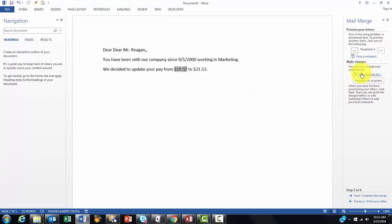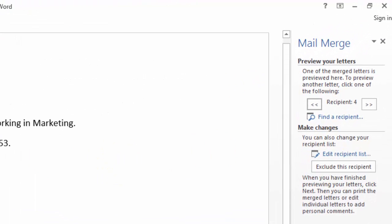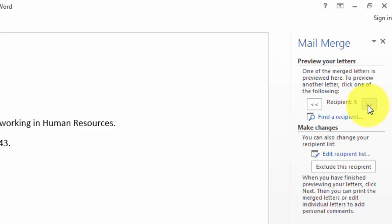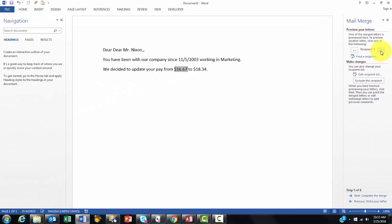We can still edit the recipient list. Each time we say oh certain people should not be. Or you go through it manually and then you exclude a certain recipient. And you just keep going by clicking on the next recipient.